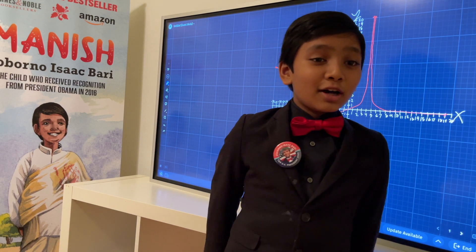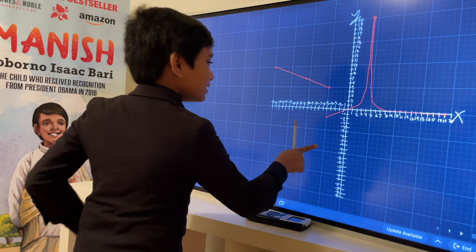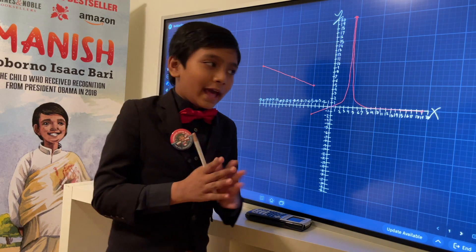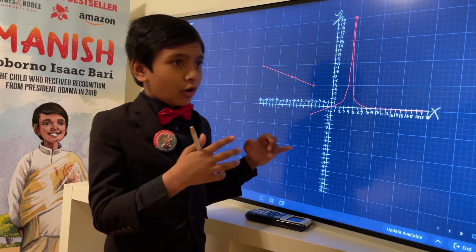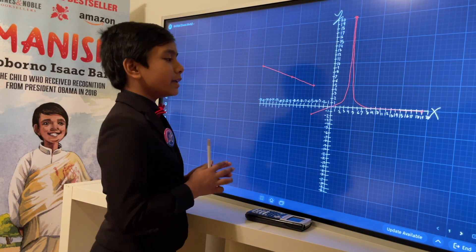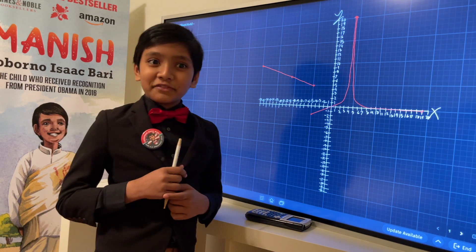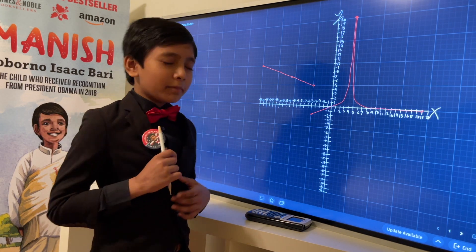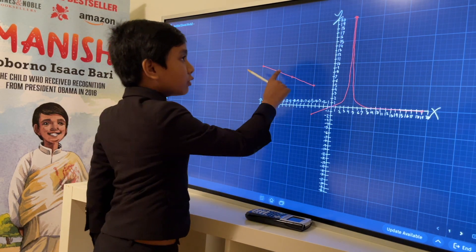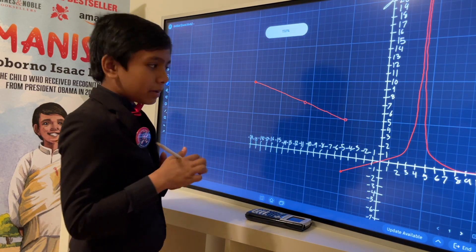Today we will be looking at limits. We changed the background to a grid in order to help with drawing the graph. What are we doing? Well, I said I've done this a long time ago. But today we will be reviewing what a limit is.